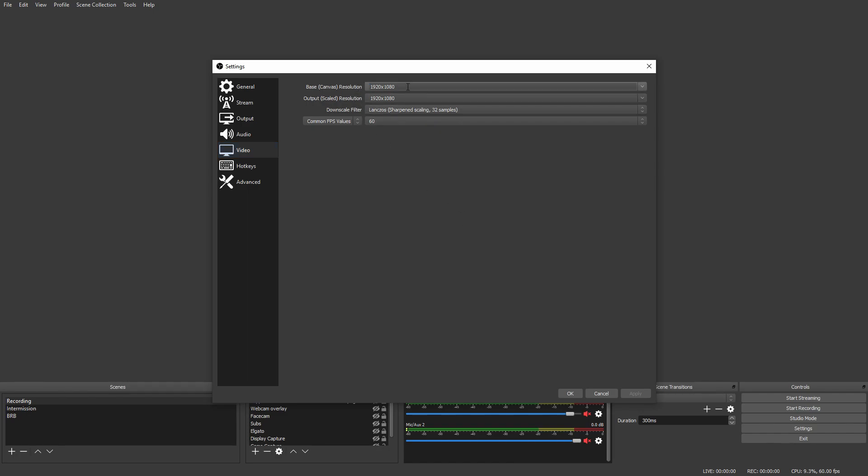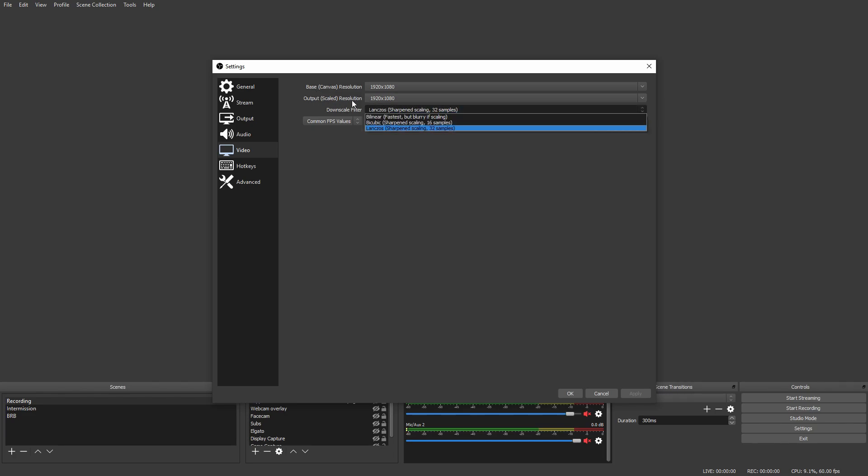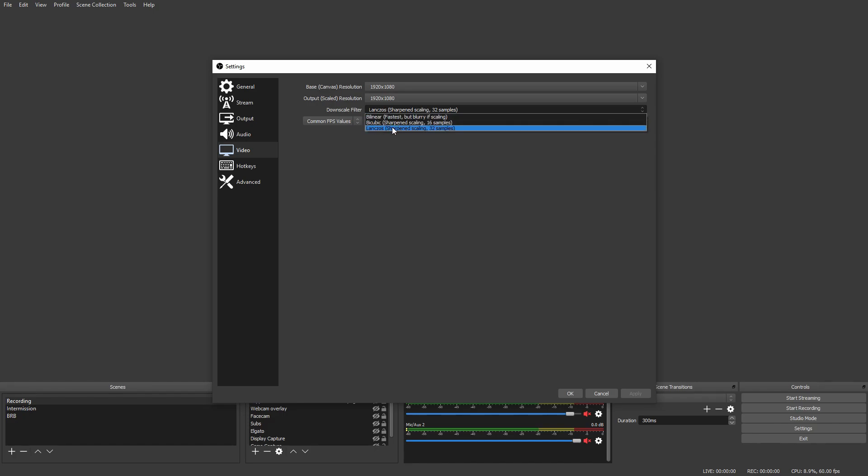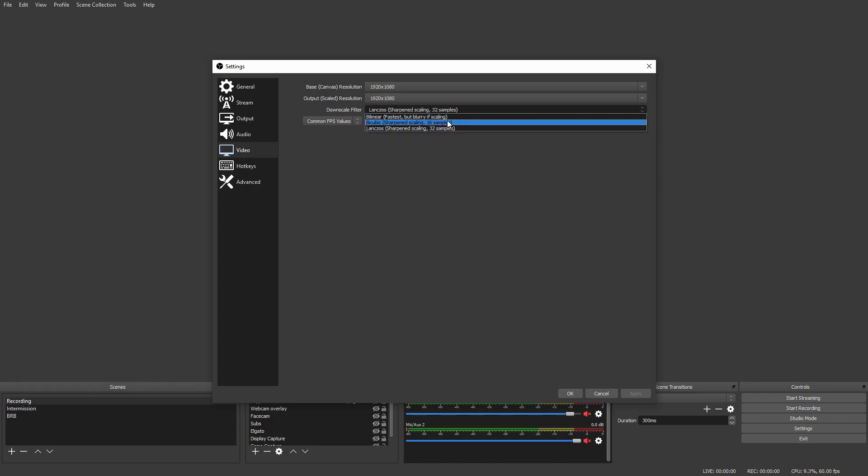Video tab - this is pretty important. You want to make sure that your resolution is set right. If you have a 1440p monitor, set that there. If you have a 1080p monitor, set that. The Downscale Filter is pretty much like a filter to make your video look even better. Bilinear is the worst, Lanczos is the best. I recommend using either Bicubic or Lanczos. Do not use Bilinear.